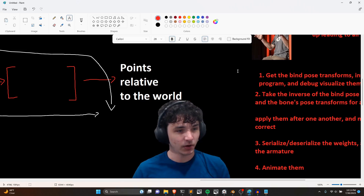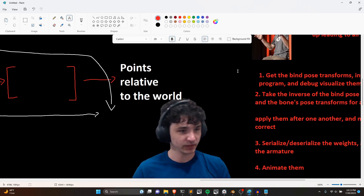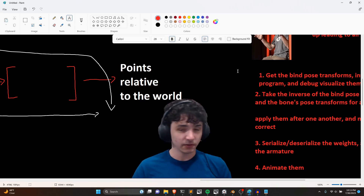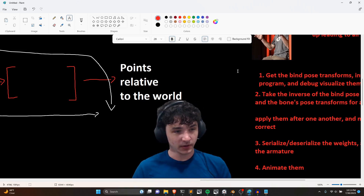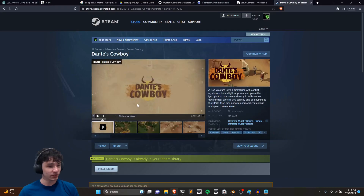I'll have some helpful links in the description if you want code examples and further references. The game this is all for — Dante's Cowboy — is releasing this fall. Go ahead and wishlist it now, it's in the description.